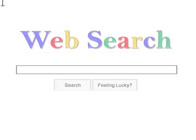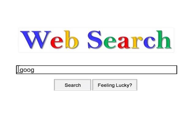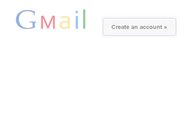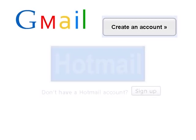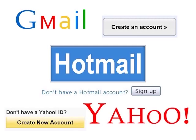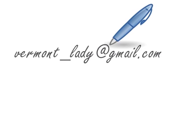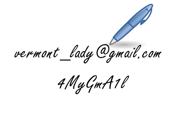To get a free email account from any web-based email provider, simply use a search engine to locate the email provider's website. Depending on which service you choose, click on Create an Account or Sign Up, and then follow the instructions to create your account. Remember to write down your new email address and password, since you will need it to log into your email account each time you use it.